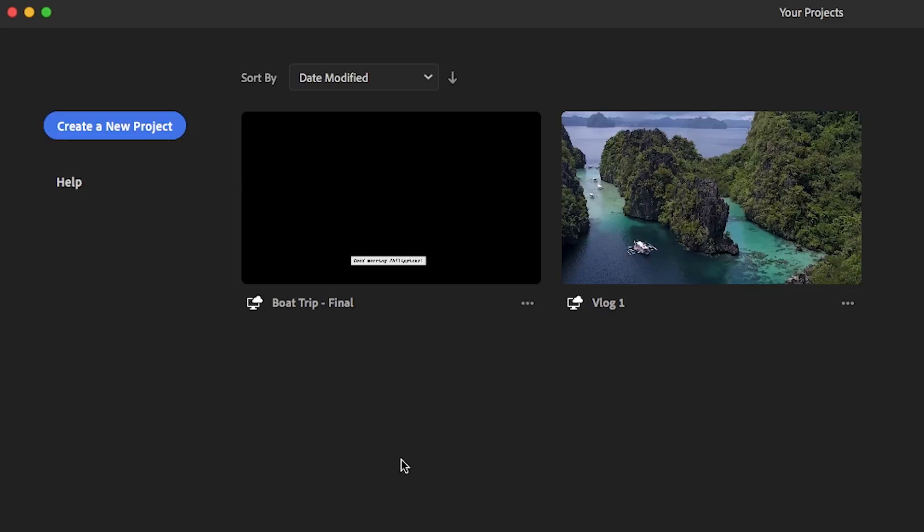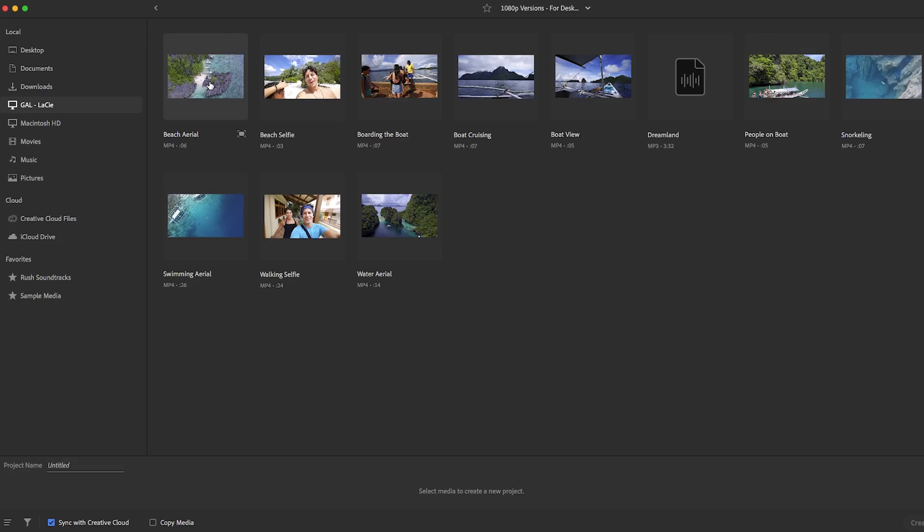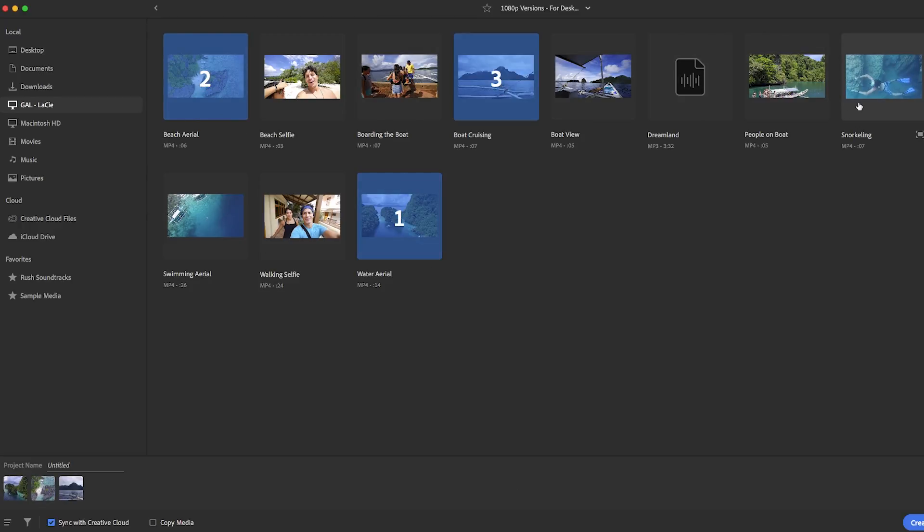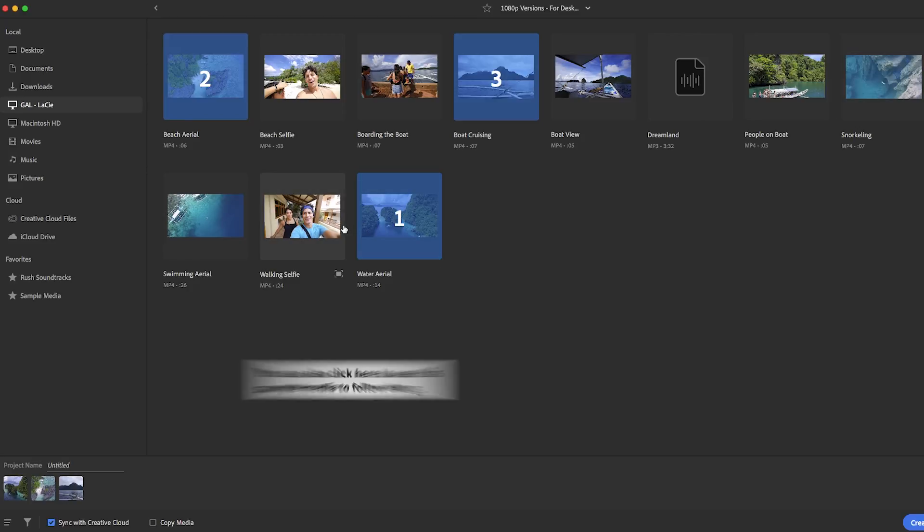To start a project, simply click on the blue Create a New Project button. From here, you are taken to the media browser where you can select the media you are going to use in your project.